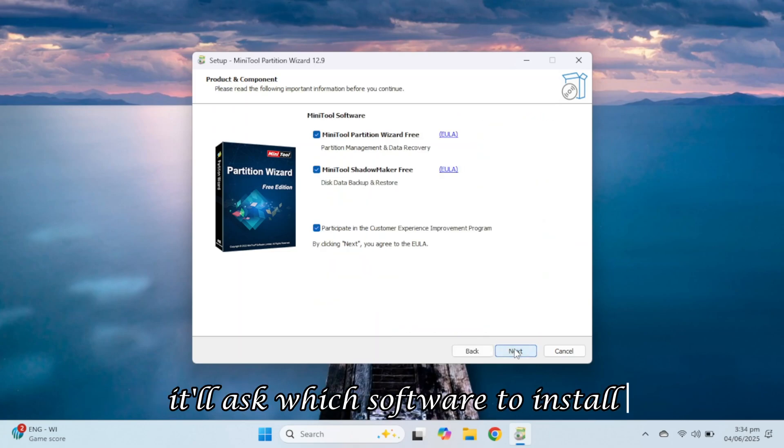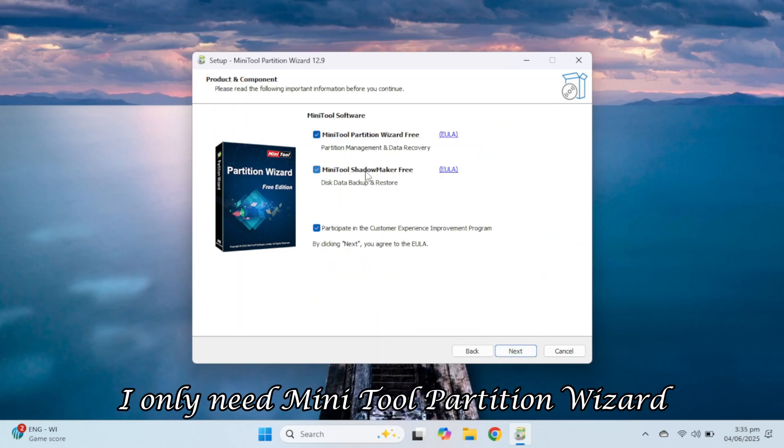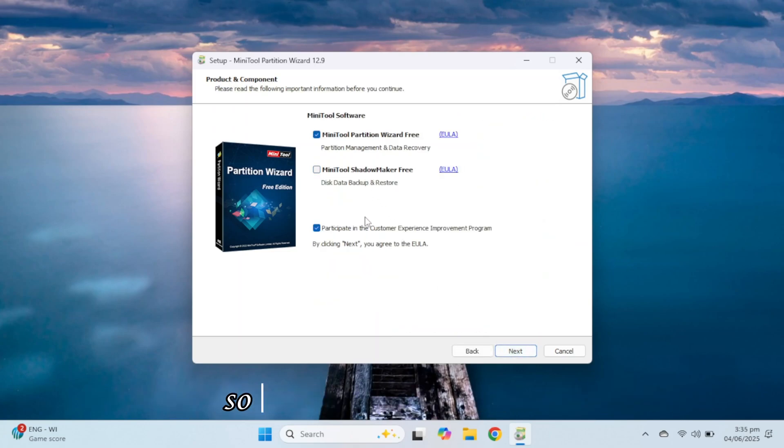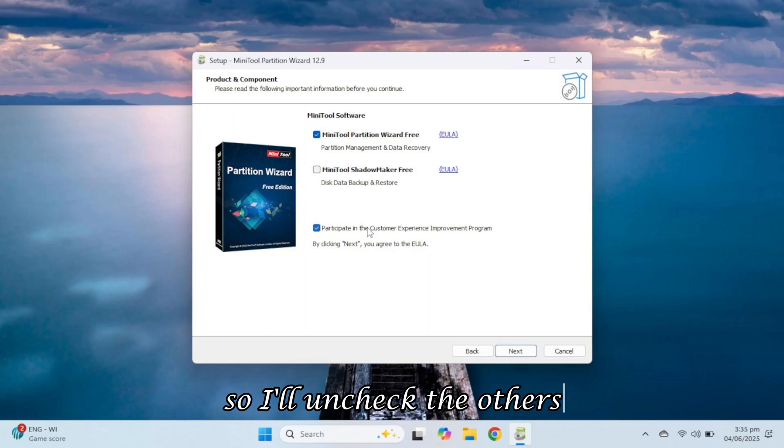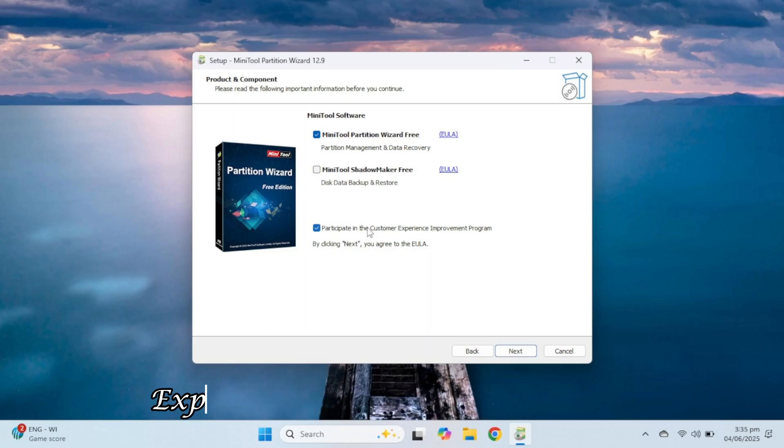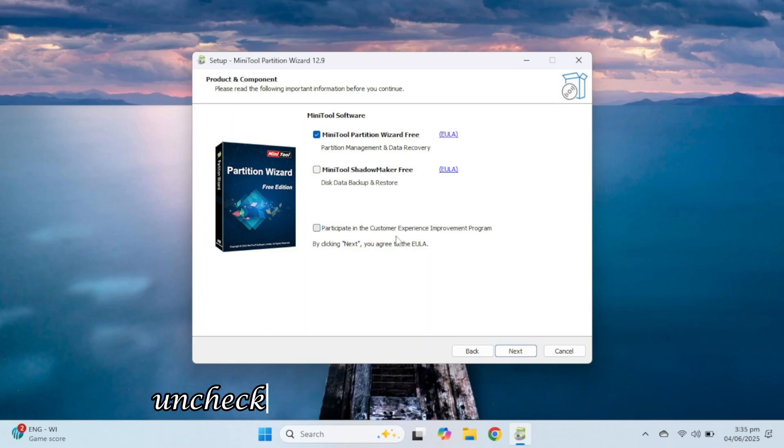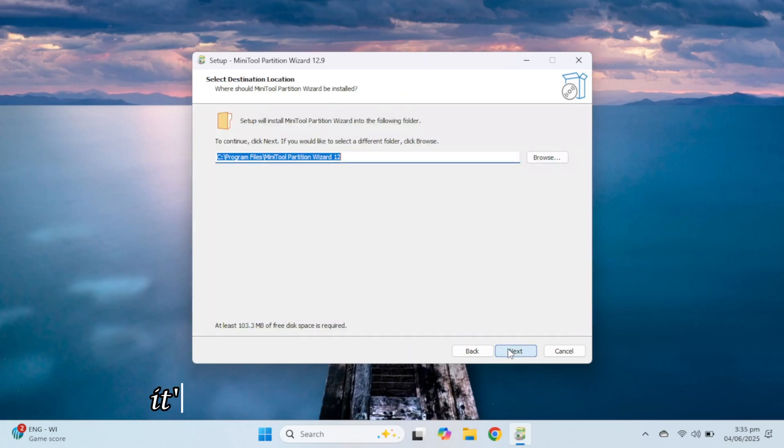It'll ask which software to install. I only need MiniTool Partition Wizard, so I'll uncheck the others. If you don't want to participate in the Customer Experience Improvement Program, uncheck that option and click Next.